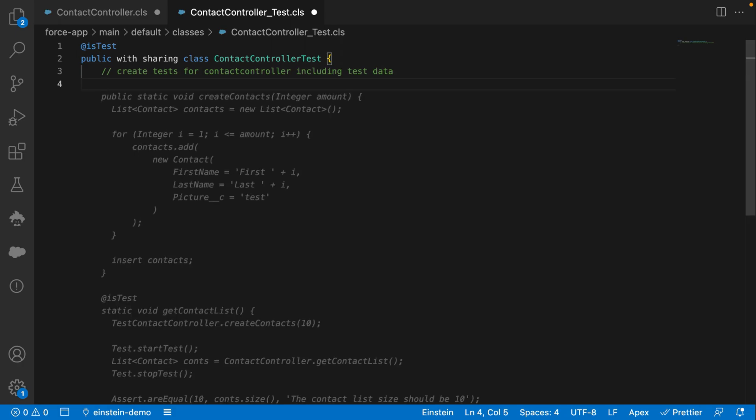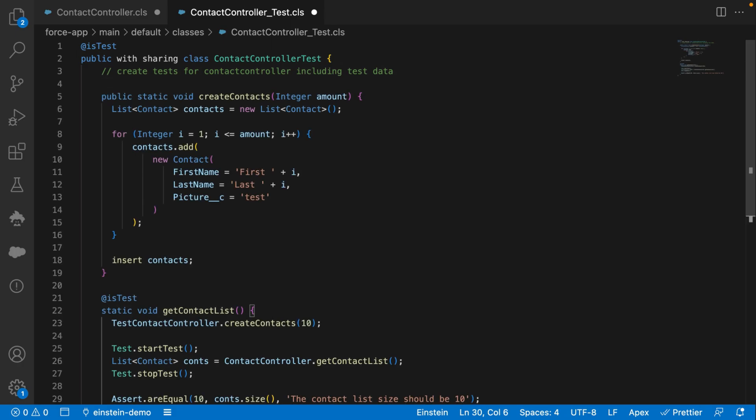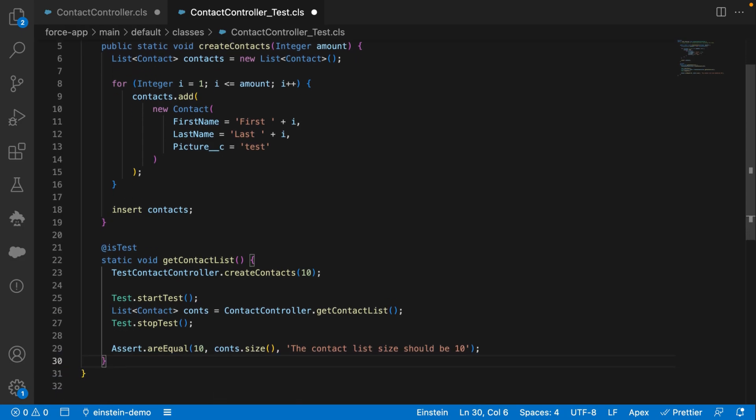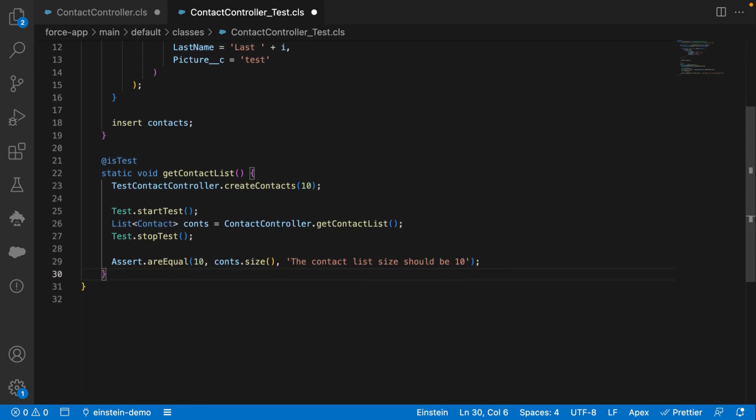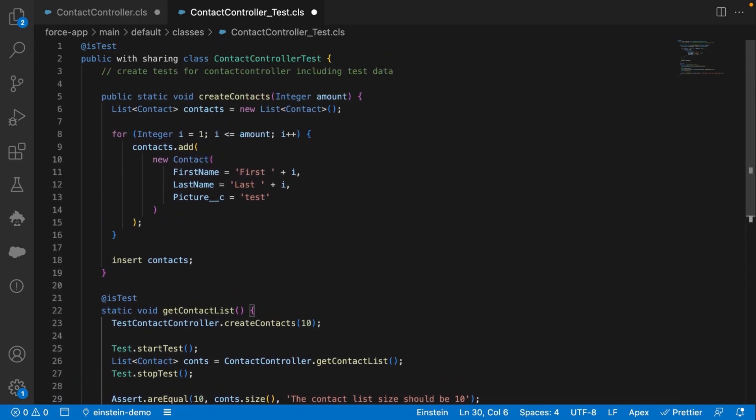And there you go. The tests are automatically scaffolded by Einstein GPT, saving me time and development cost. I can review them, tweak them, and make them right for me before we deploy them.